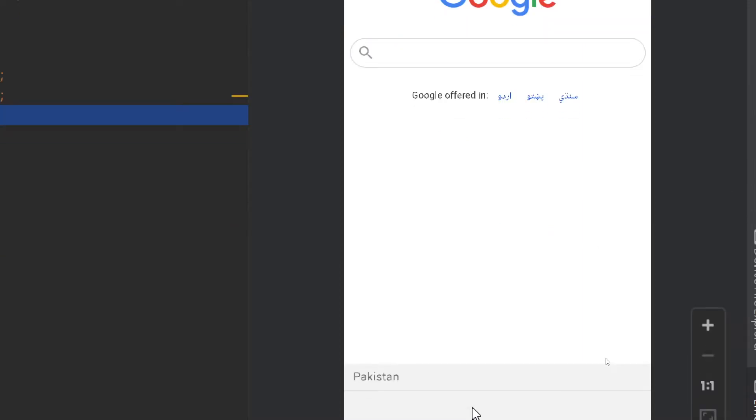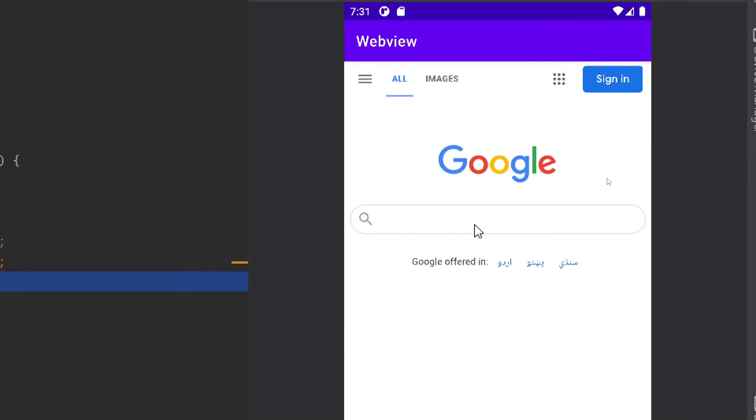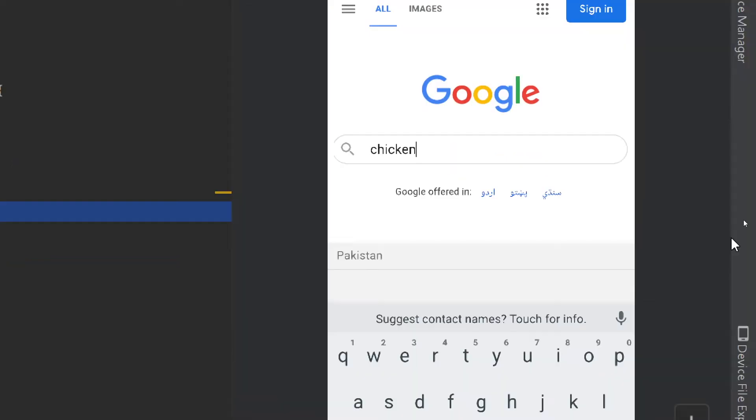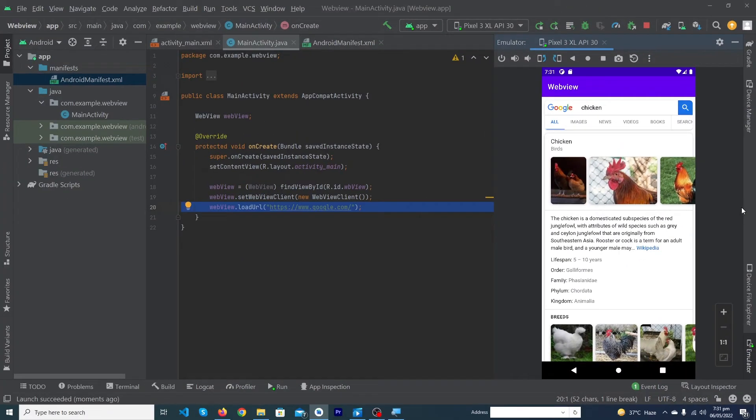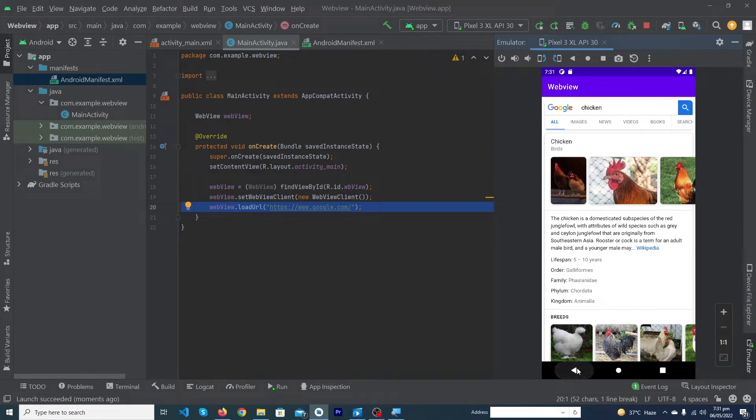You can see that our app has been run successfully and our Google homepage has been loaded in our internet. I can search here anything like chicken and press enter. You can see that it is working perfectly.